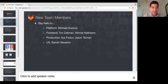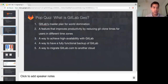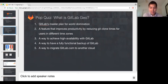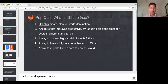A lot of people have asked me about where is Geo today, when is it going to be ready, and what does it do? So I'll first start with a pop quiz. What is GitLab Geo in the first place? Is it A, GitLab's master plan for world domination? Is it a feature that improves productivity because you can clone from different zones? Does it provide high availability? Well, the short answer is really two through five. We love world domination, but that's not really the goal right here.